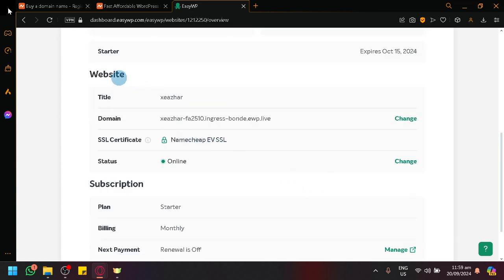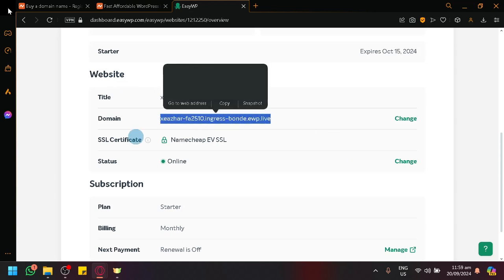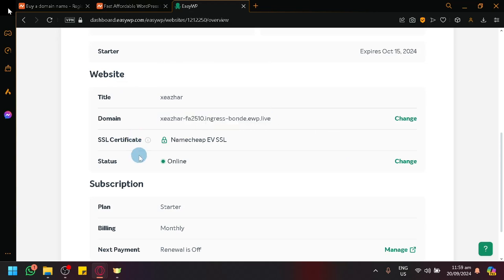You could see details, such as your title, your domain name, as you can see here, as a self-certificate, and status.